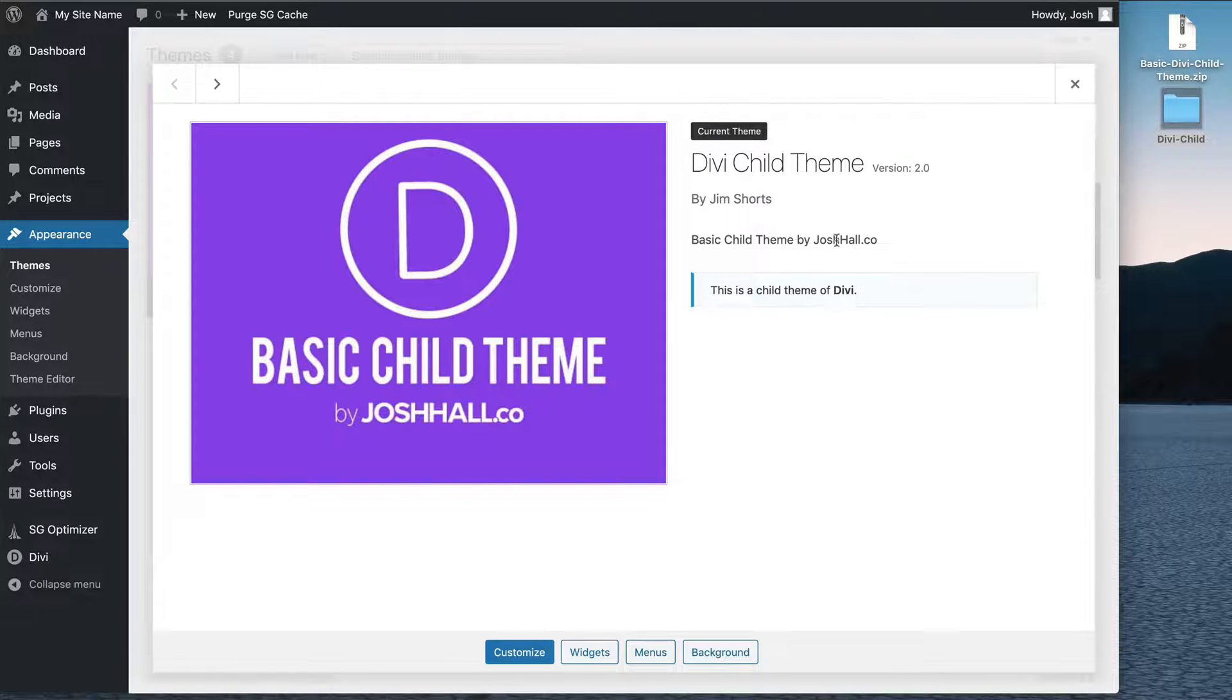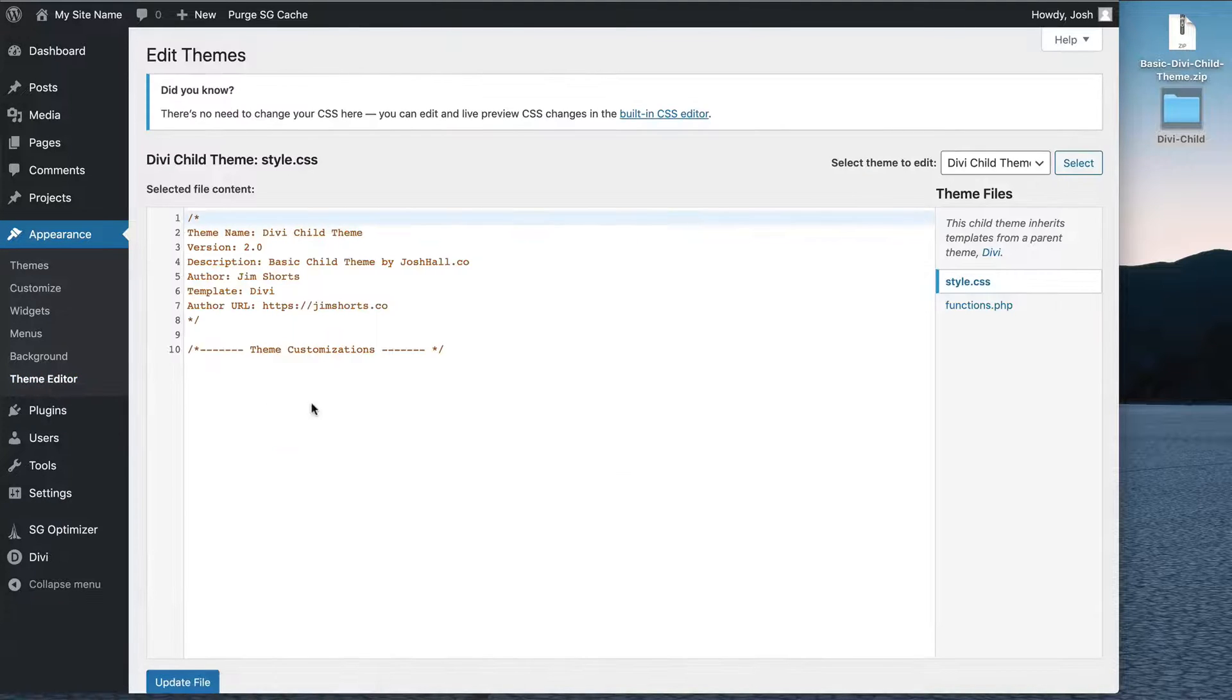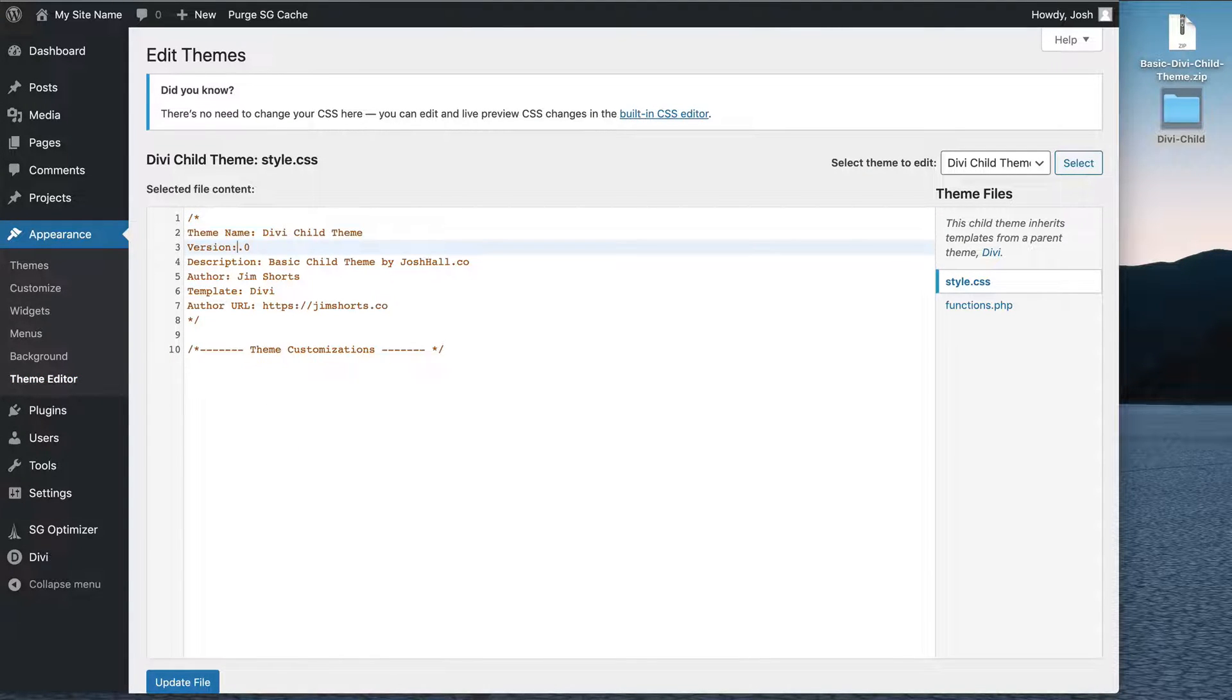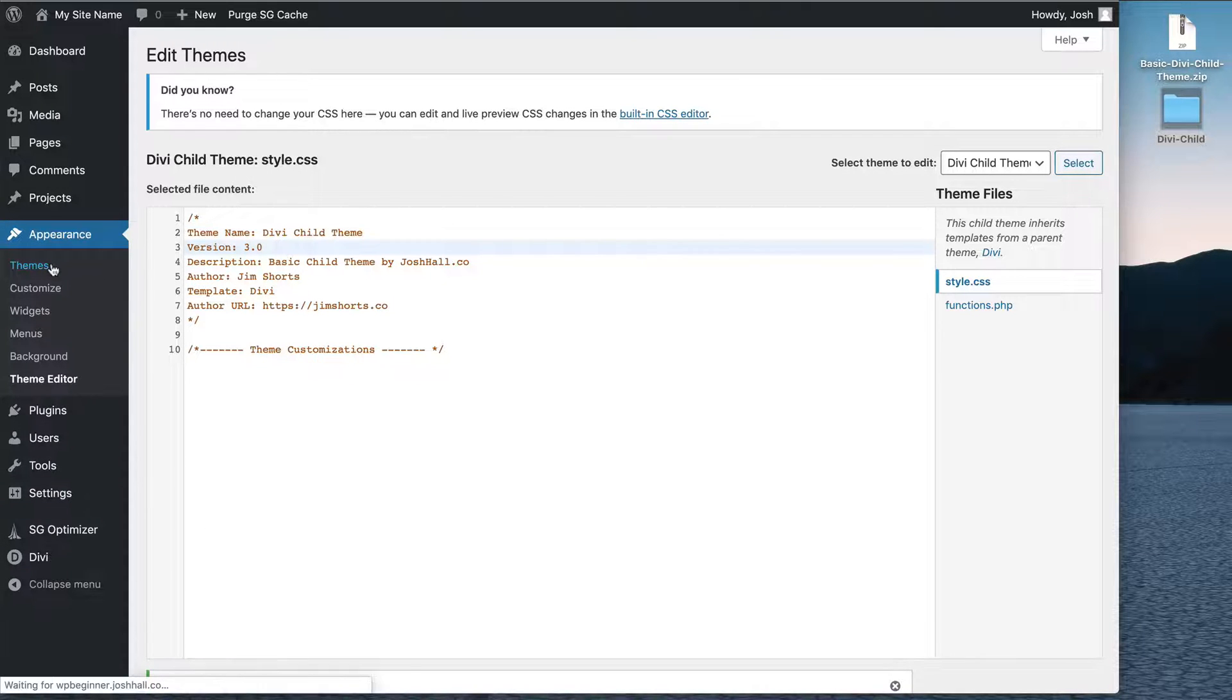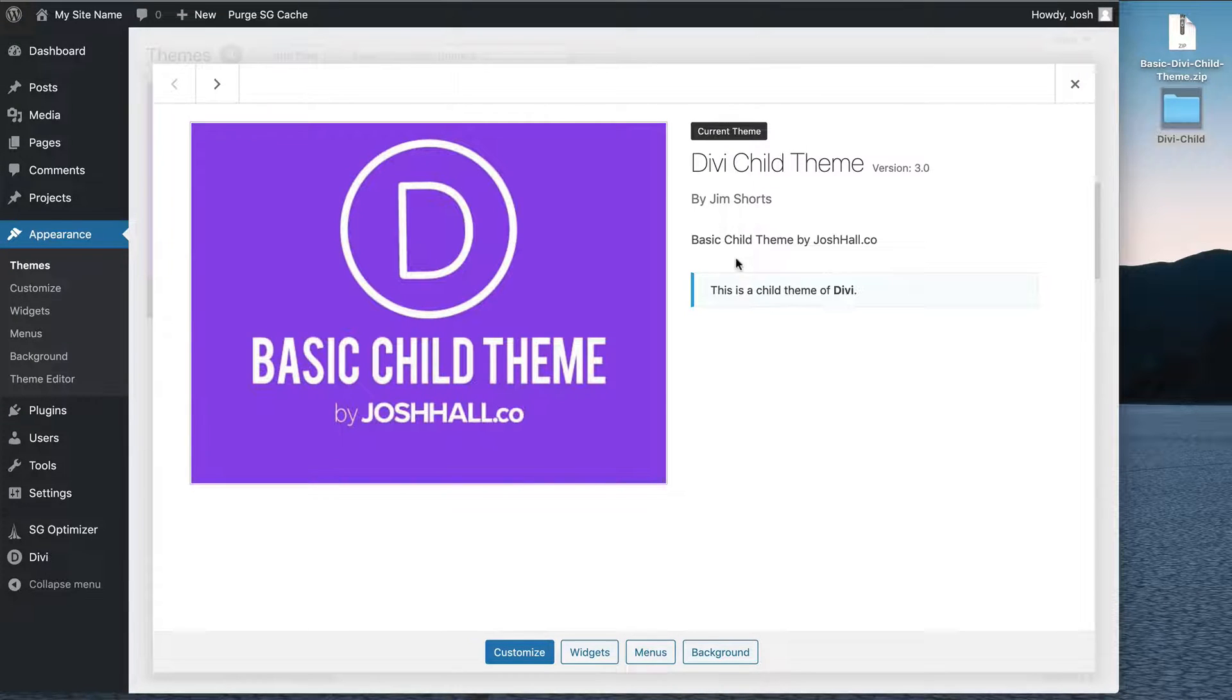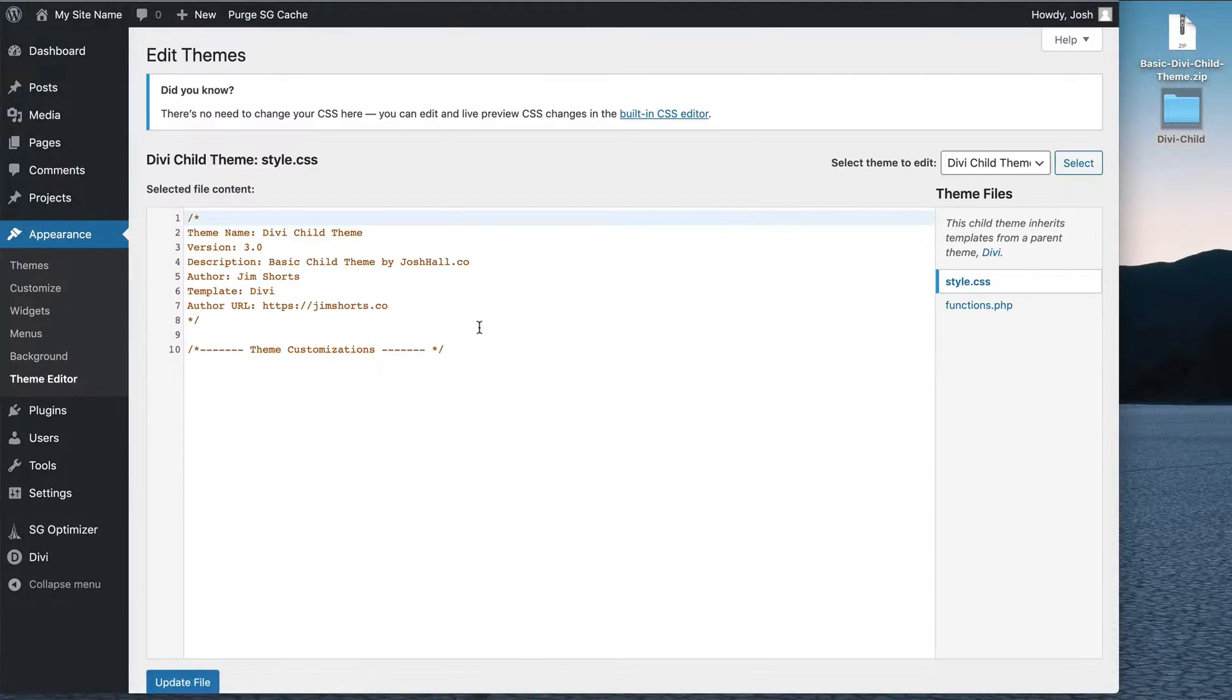And now let's take a look at our themes. Let's look at the theme details. And there we go. The name changed right there and everything is changed. Now this still says basic child theme by joshhall.co, but you can see it says Jim Shorts right there. And again, anything I would want to change is going to change right here. So if it's version 3.0, for example, let's update the file and go back to our themes. Look at the basic child theme. You can see right there, it changes to 3.0. So any details you want to change can be changed in your theme editor.